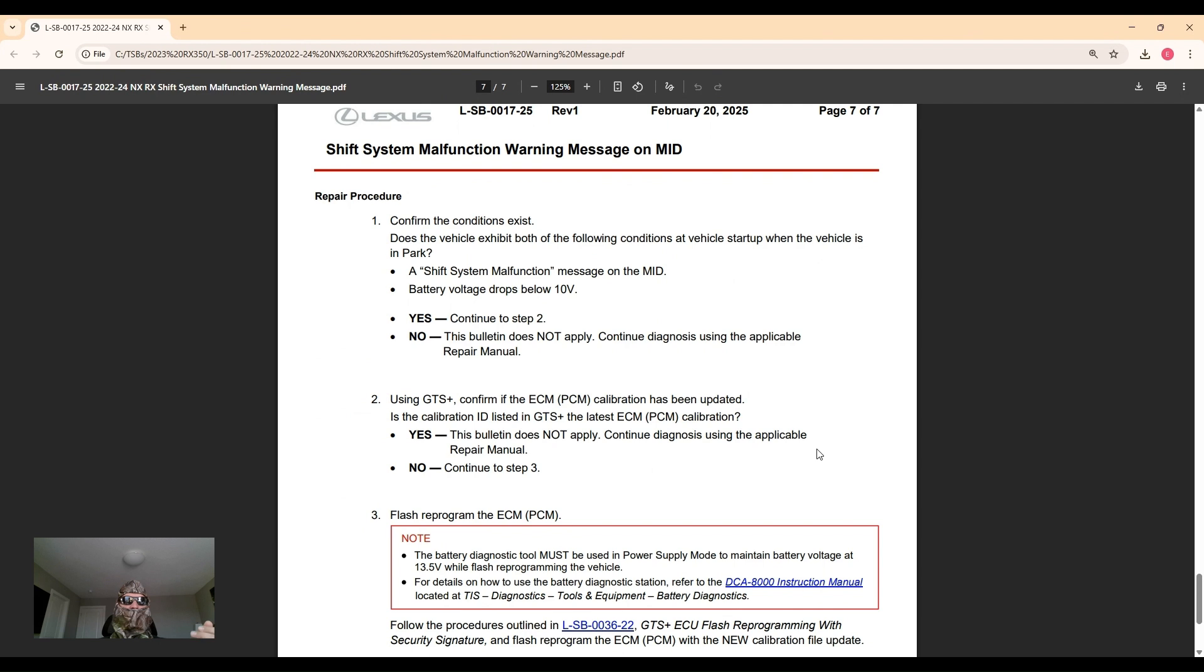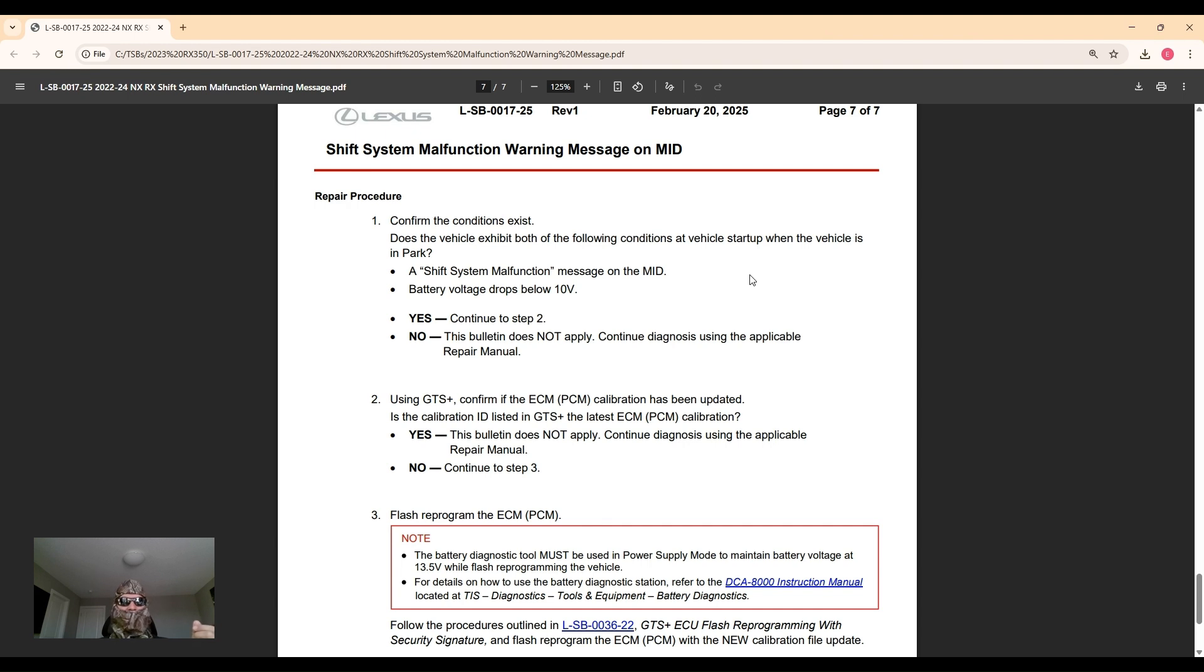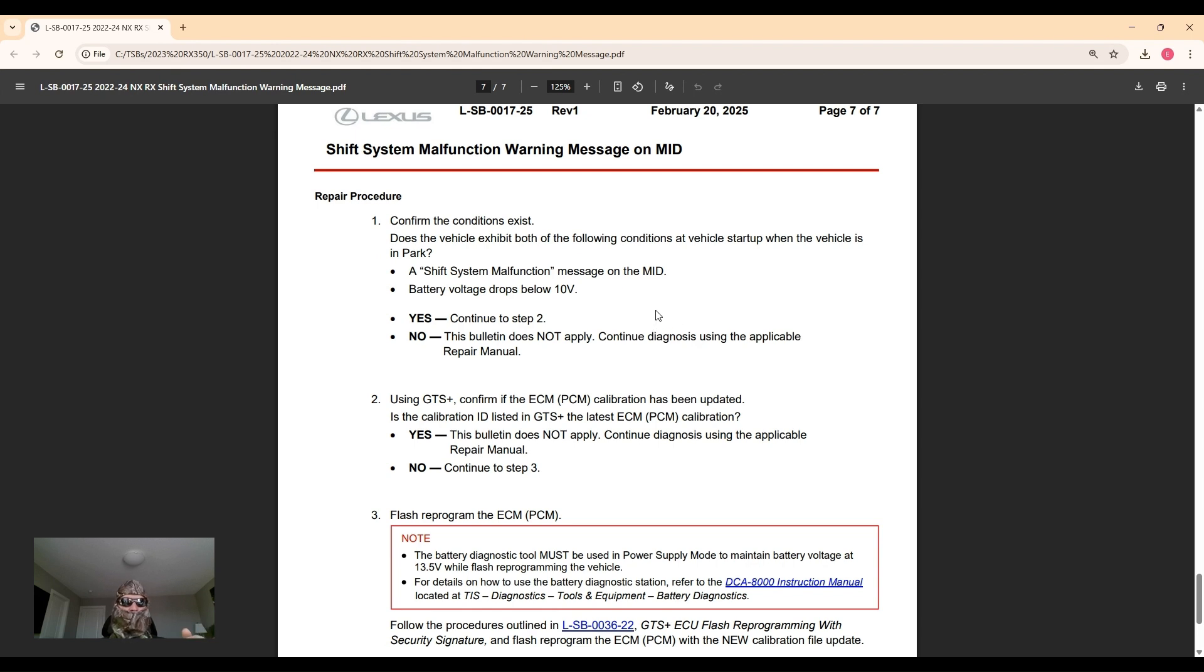Let's take a look at the repair procedure. So straightforward: confirm the condition exists. They would need to start the car. It mentioned earlier that this is specifically exacerbated by cold outside temperatures, so they may want to leave it overnight and fire it up in the morning. It's also helpful - let's say if you're experiencing this and they're unable to duplicate it - you could make a video of this and bring it to the dealership.